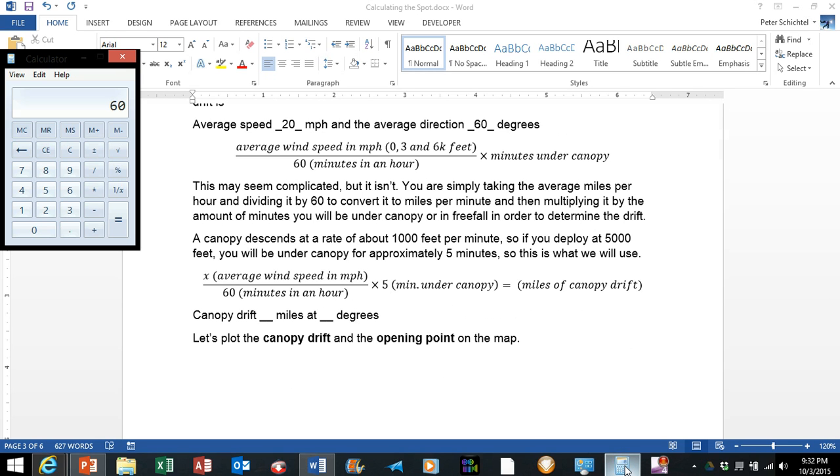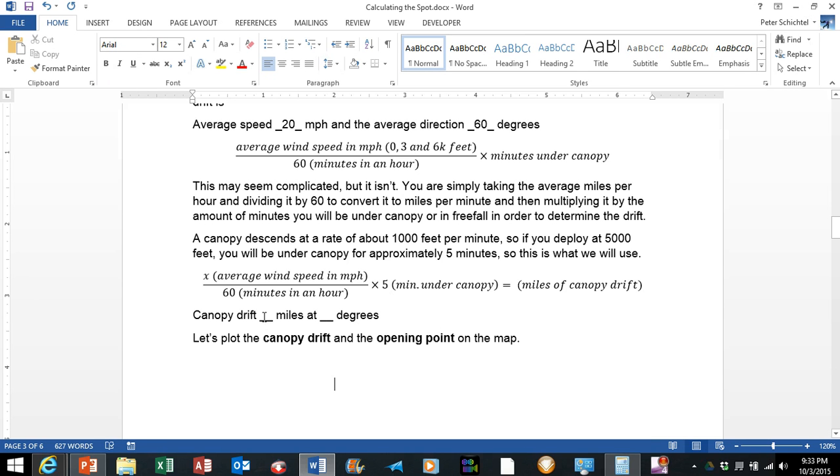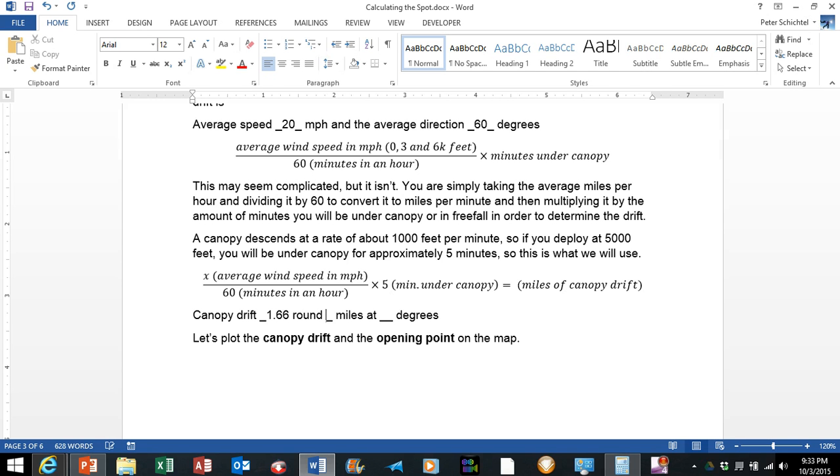So we are going to get our calculator out again and we have our average speed and direction. So we have our average speed in miles per hour is 20 divided by 60 because there are 60 minutes in an hour, is 0.333 miles per minute. We are going to multiply that by 5 and that is going to give us 1.666 miles of canopy drift.